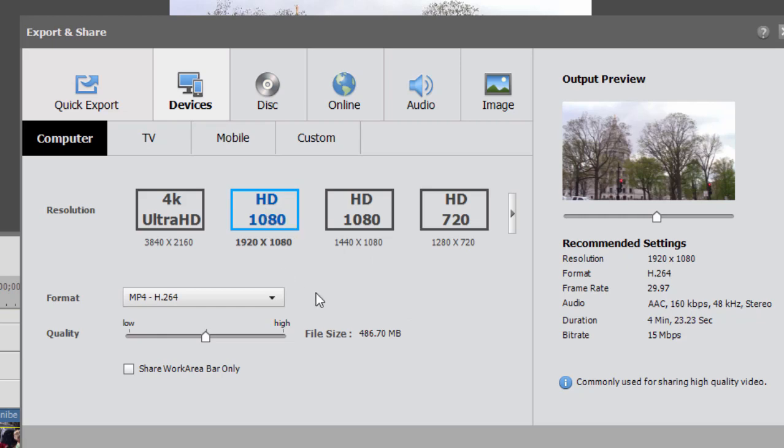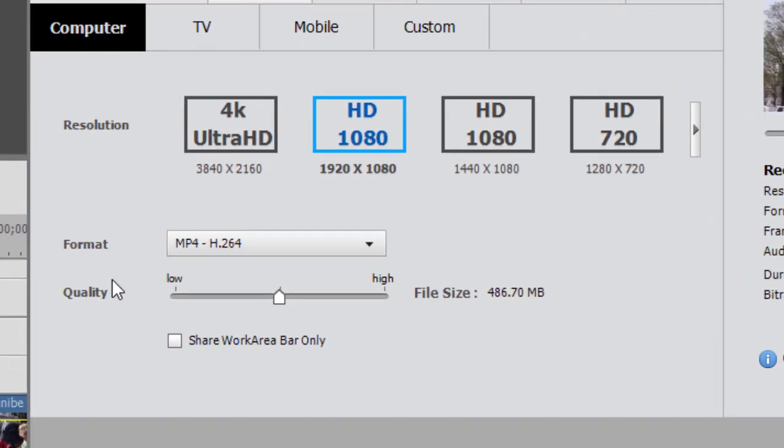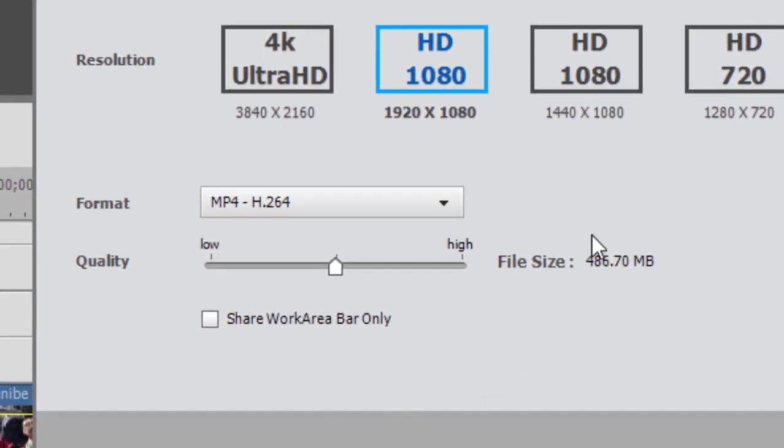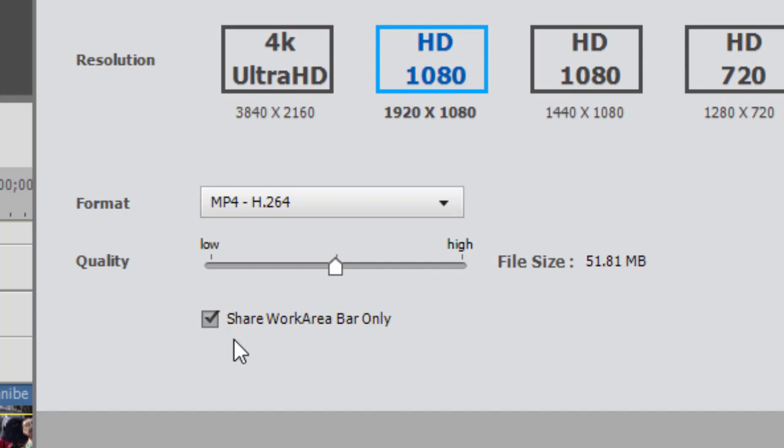You notice that right underneath the quality lever, there is a checkbox that says share work area bar only. If we select that, then the only portion of the movie that's going to be output is the segment that we have defined with our work area bar.